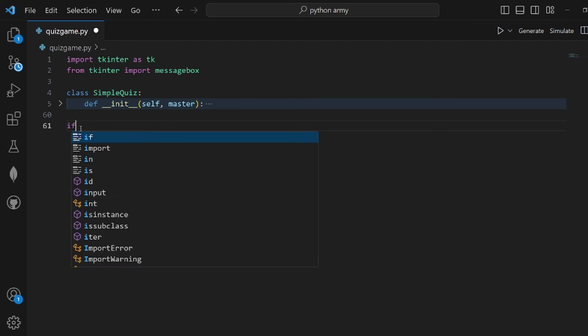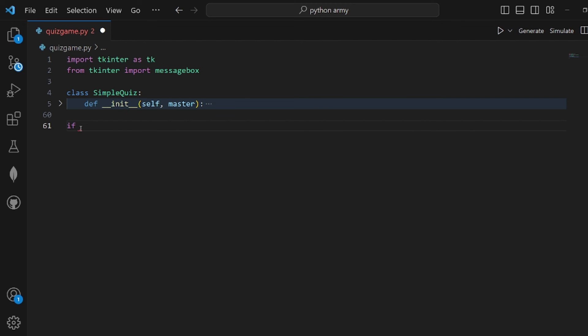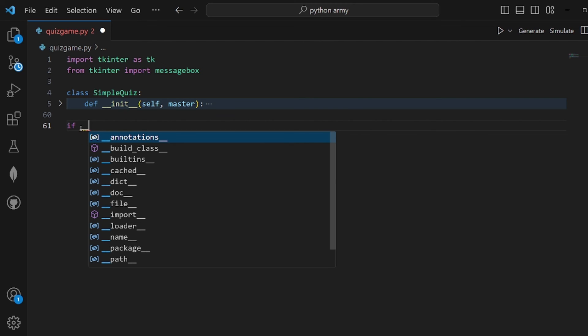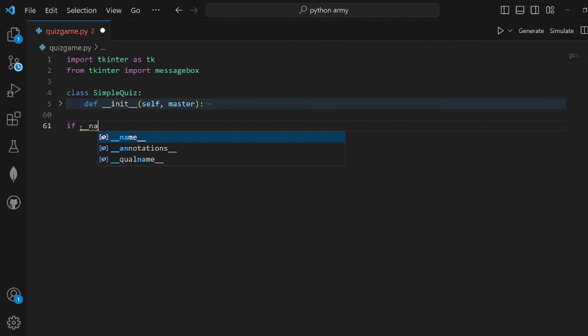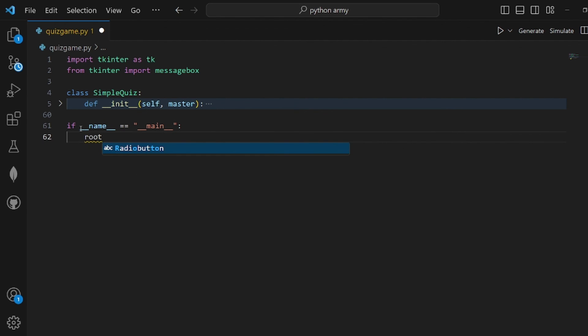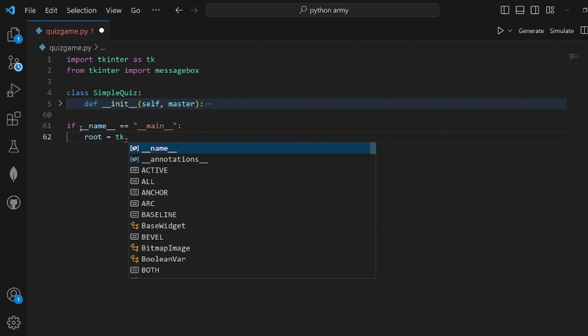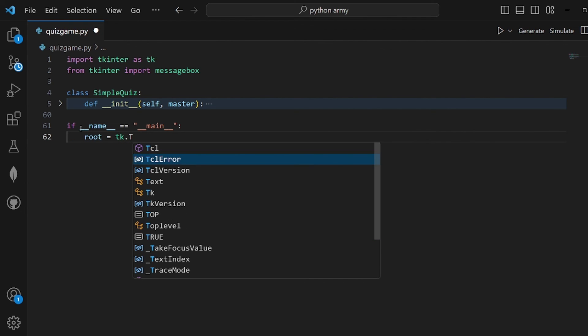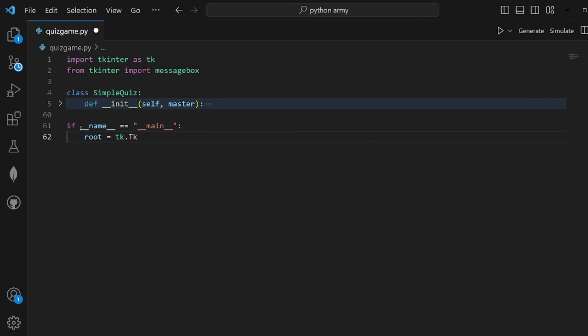Let's add this condition here, so if name was equal to main, then we will do some action. First is to create a root and assign tk.TK, and then we need to pass root to sample quiz.